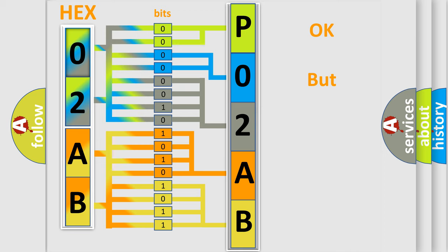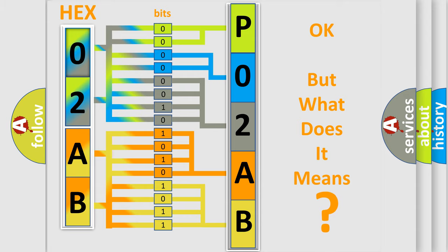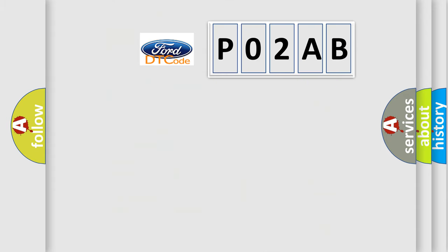We now know in what way the diagnostic tool translates the received information into a more comprehensible format. The number itself does not make sense to us if we cannot assign information about what it actually expresses. So, what does the diagnostic trouble code P02AB interpret specifically for Infinity car manufacturers?